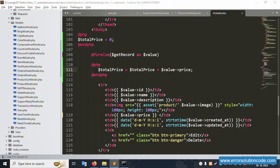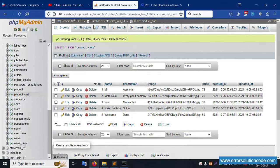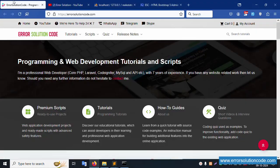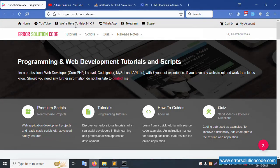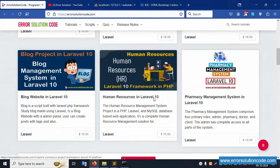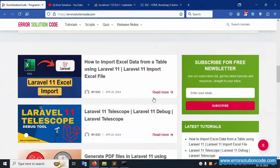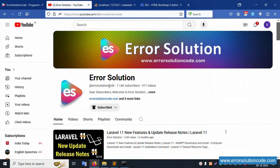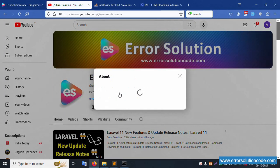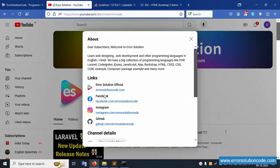Any doubt - contact my official website errorsolutioncode.com, anytime, 24 hours I am available. WhatsApp and Telegram always available for new project development. Please anytime contact. This is my channel - please subscribe and click the bell icon, follow all social media links: Facebook, Instagram, and Git. This is my official website.